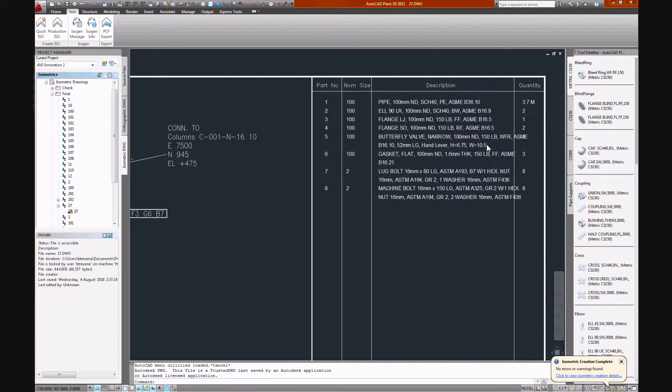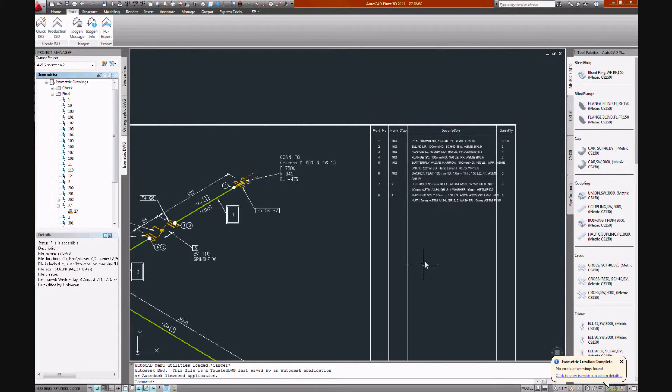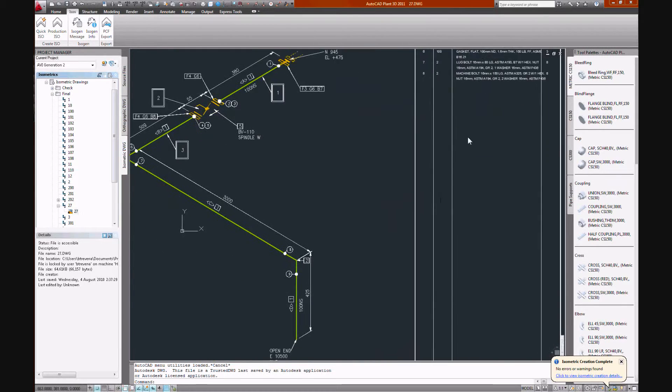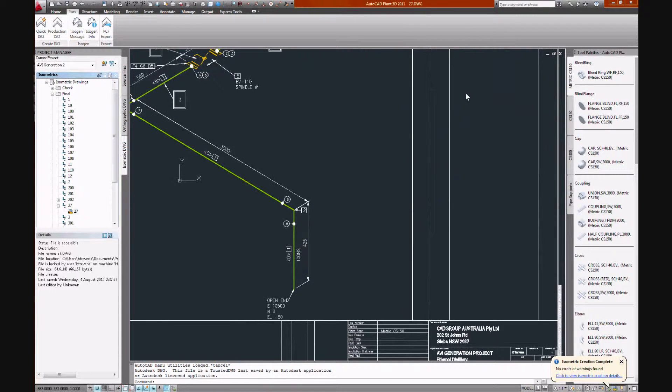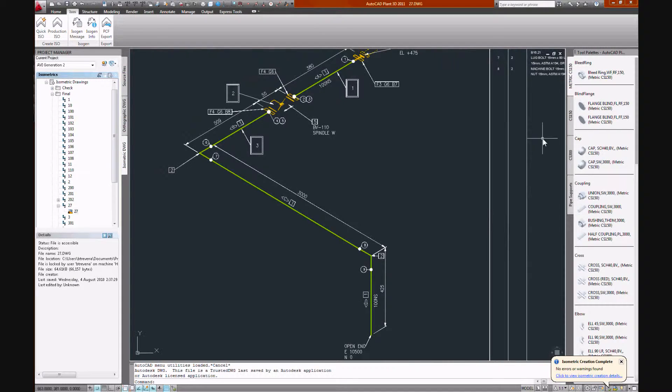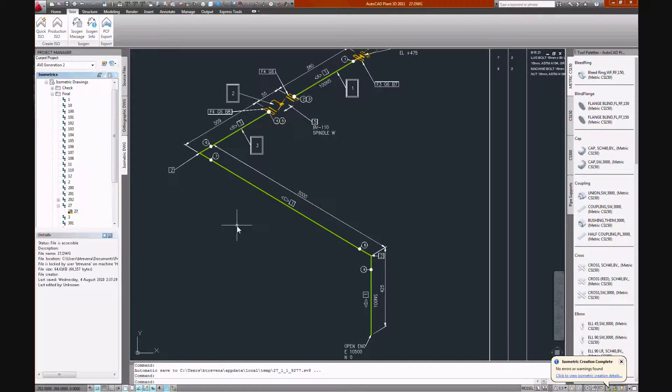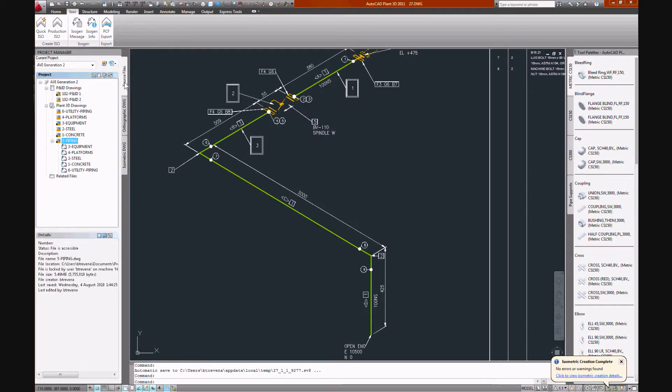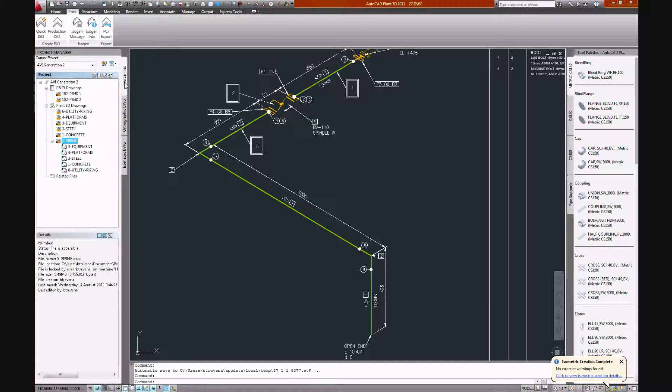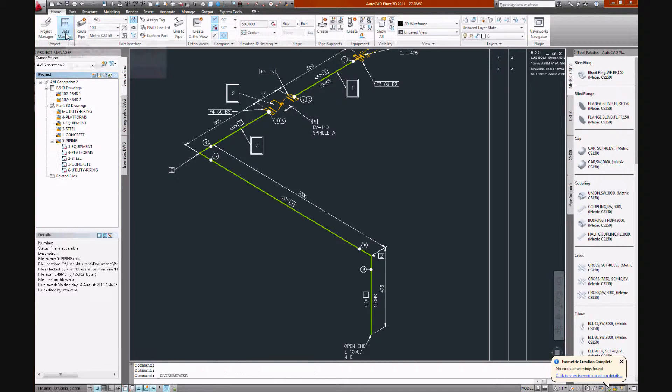Then we have spool tags, physical dimensions, connectivity, bill of material. Let's have a look at the data that we've accumulated for this line.